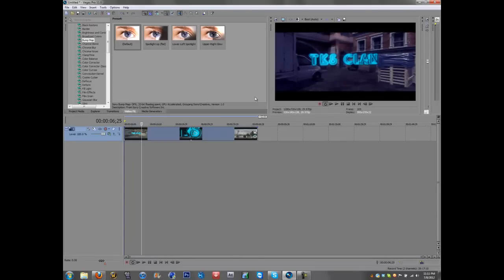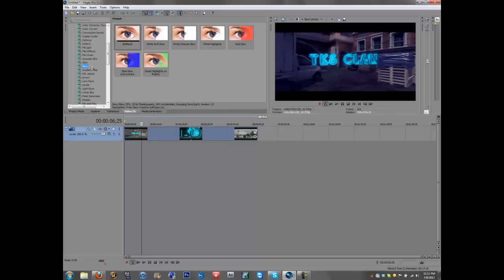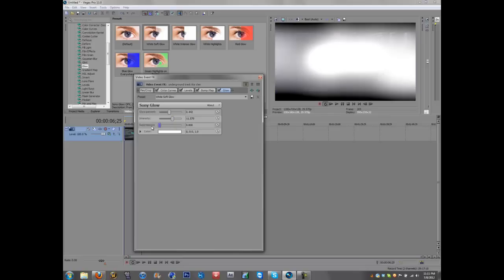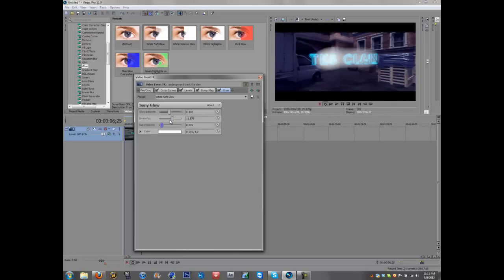And then let's say you want to put some glow into it. Just find that, or whatever the hell that is, right here. And we'll go with a white soft, let's see what that looks like. Whoa, okay, so maybe about here, bring the intensity down.